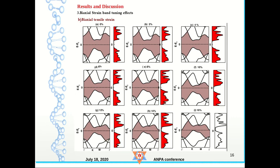At around minus 16% compressive strain we see a large indirect band gap semiconductor. For biaxial tensile strain the opposite happens — the band gap reduces. At around 16% tensile strain the band gap is very small and the conduction band is almost touching the Fermi level.